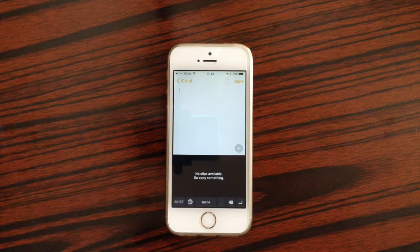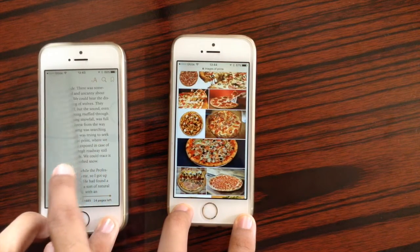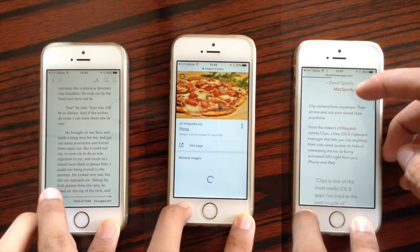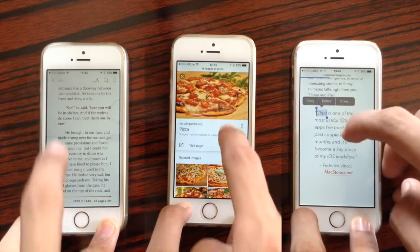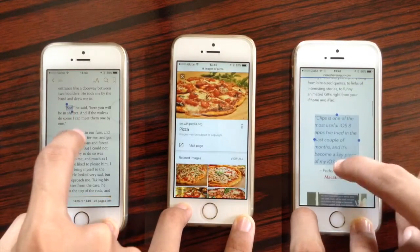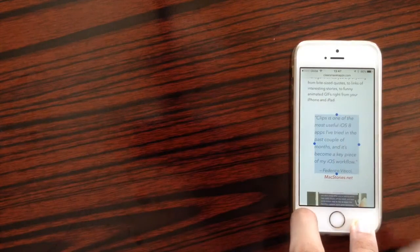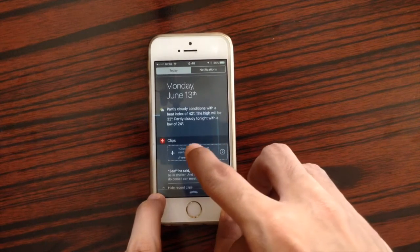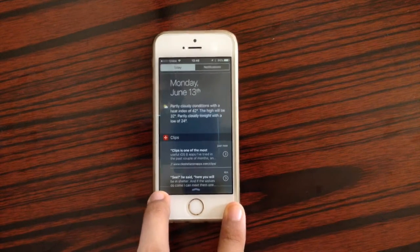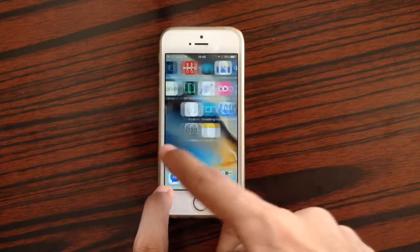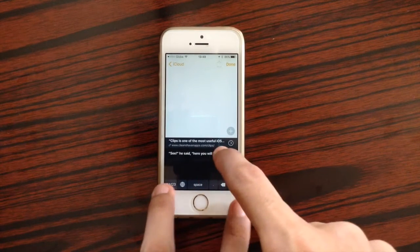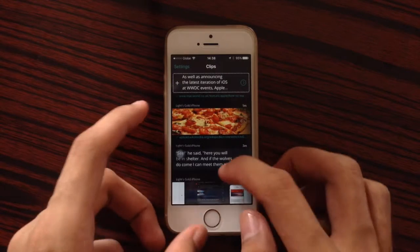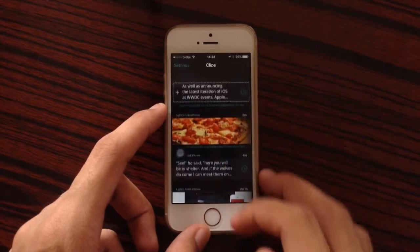With Clips you can easily copy and paste your clips. For instance, if you are reading a book, searching for images, or browsing the web, and you find an idea you like, you select it and copy it. With Clips you can easily save those ideas using the notification center widget. Then you can go to any application and quickly use the Clips keyboard to paste your ideas. You can also manage all of your clips using the Clips application.